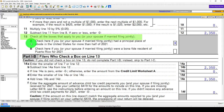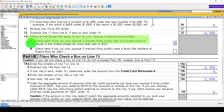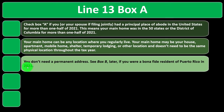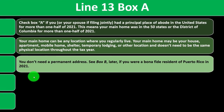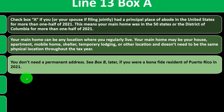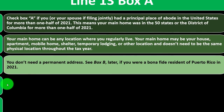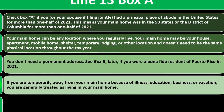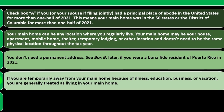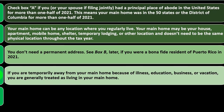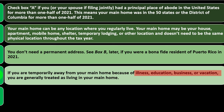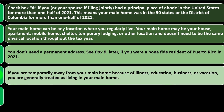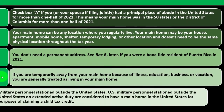Check all boxes that apply to you — your spouse, if married filing jointly. A main home can be any location where you regularly live: your house, apartment, mobile home, shelter, temporary lodging, or other location, and it does not need to be the same physical location throughout the tax year. You don't need a permanent address. If you are temporarily away from your main home because of illness, education, business, or vacation, you are generally treated as living in your main home.